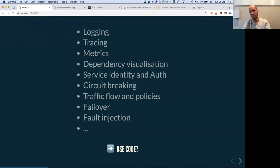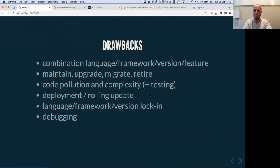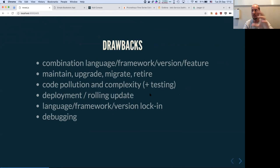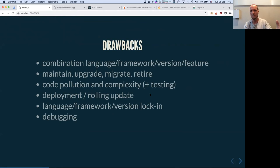The way developers solve that is with more code. The problem with more code is that you have an explosion of languages, frameworks, and versions. For each language you need one framework with the exact same version or API. It's almost impossible to maintain and upgrade with that complexity. Sometimes you just don't want to touch a service because changing something might break something. This is what they call the distributed monolith.